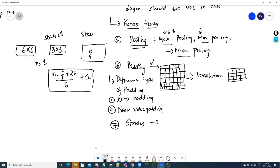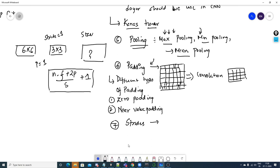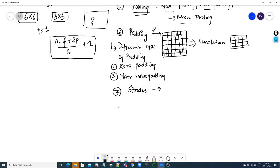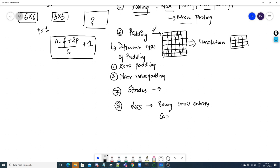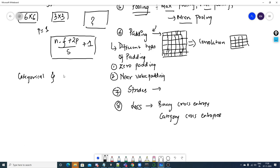For CNN, we use the same loss functions as other networks. Since image classification is a classification problem, we use binary cross entropy for binary classes and categorical cross entropy for multi-class problems. An important question: what is the difference between categorical cross entropy and sparse cross entropy?